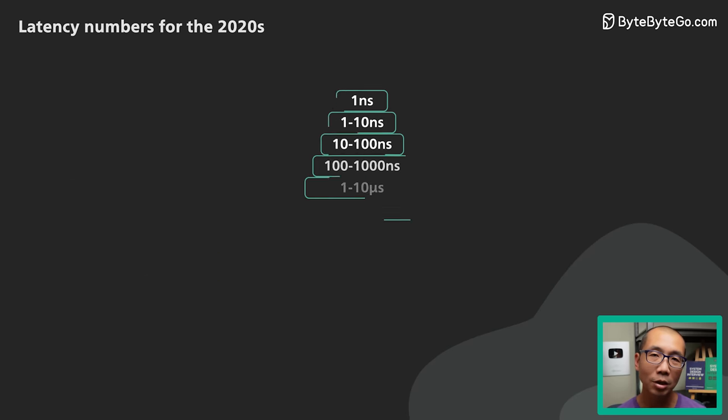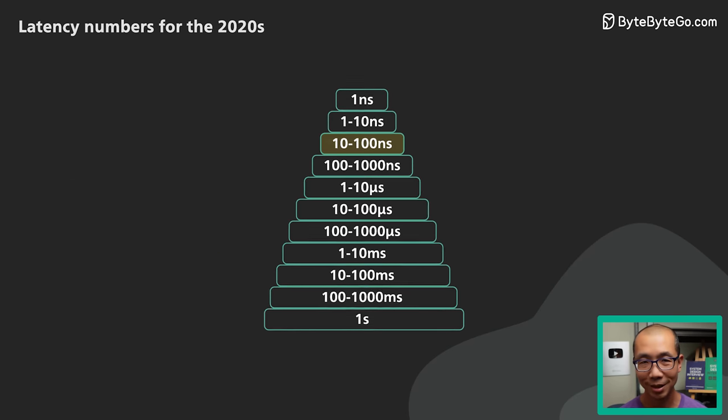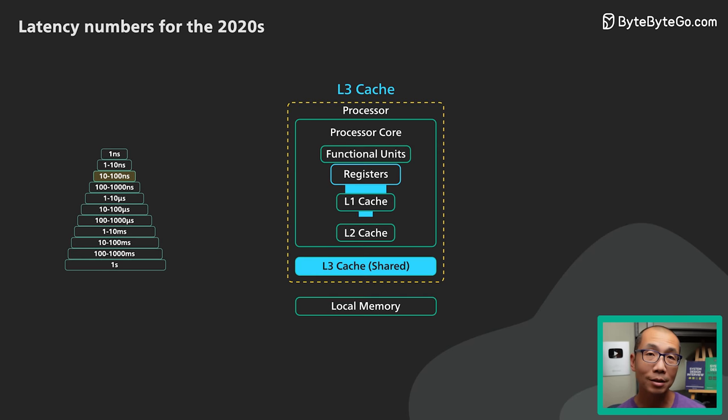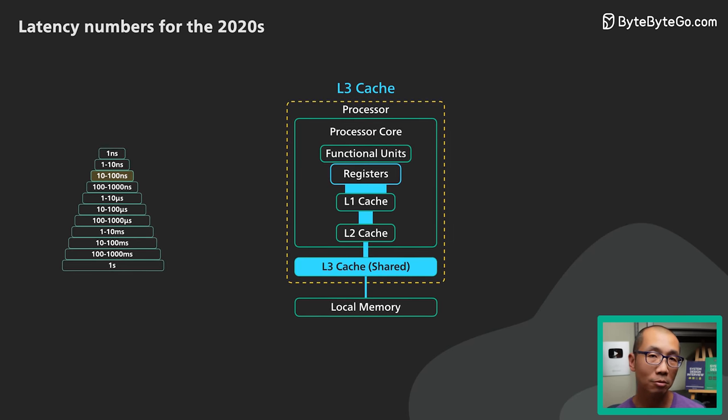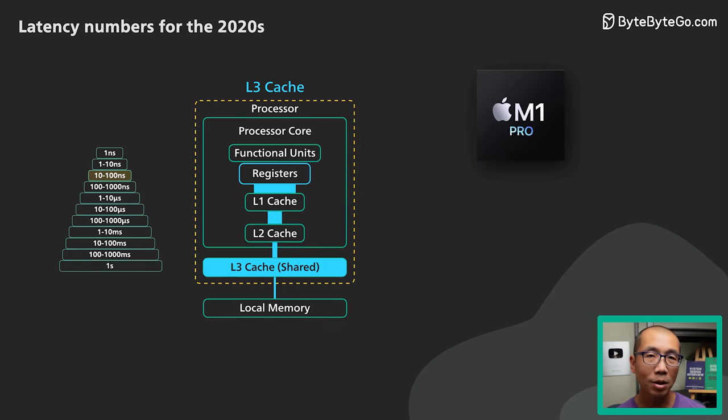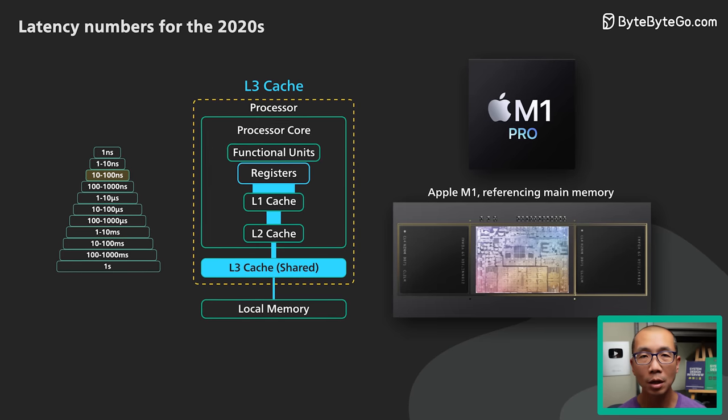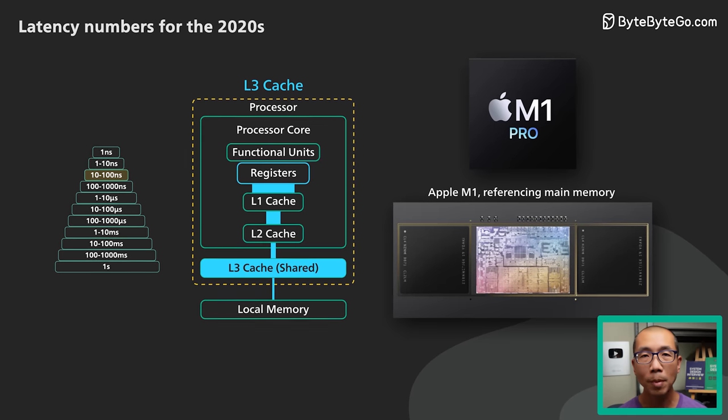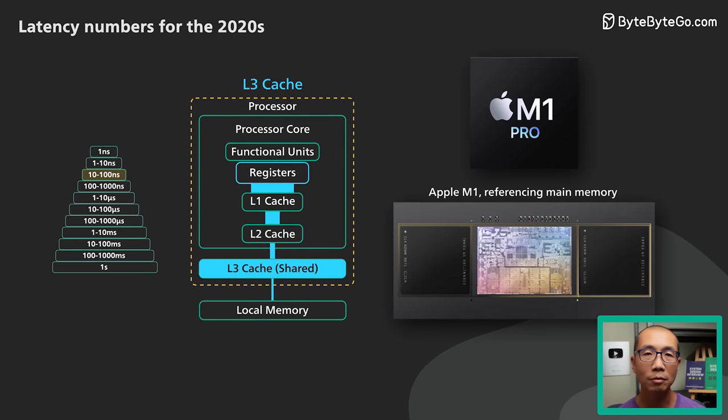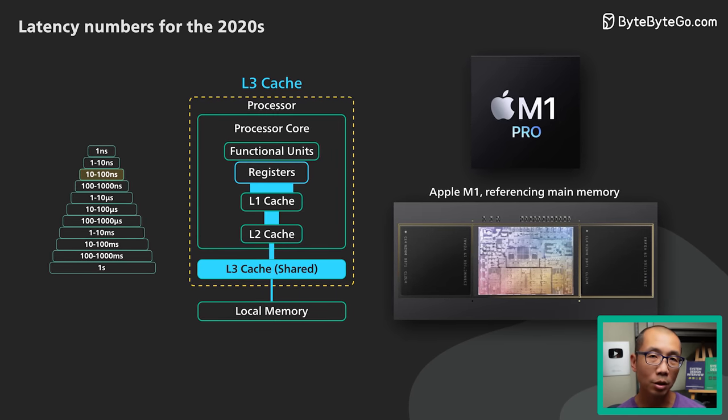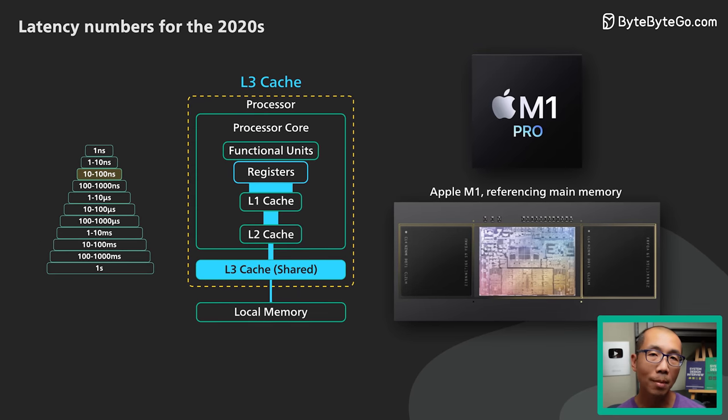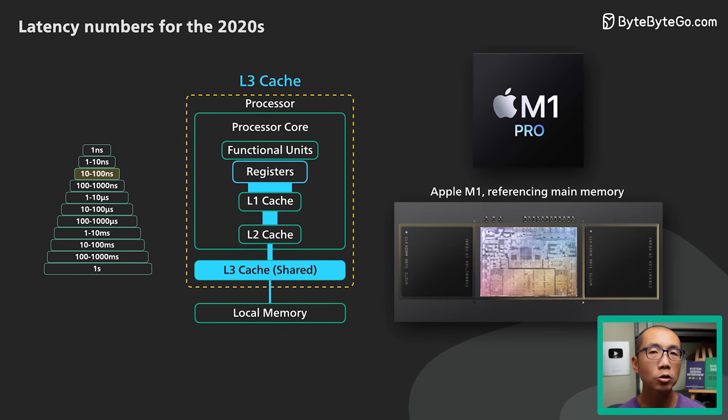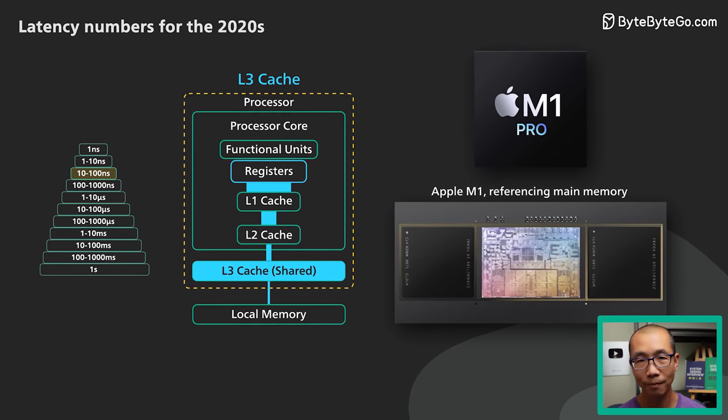The next range is 10 to 100 nanosecond. L3 cache access is usually at the fast end of this range. For a modern processor like the Apple M1, referencing main memory is at the slower end of this range. In other words, main memory access on a modern CPU is a few hundred times slower than CPU register access.